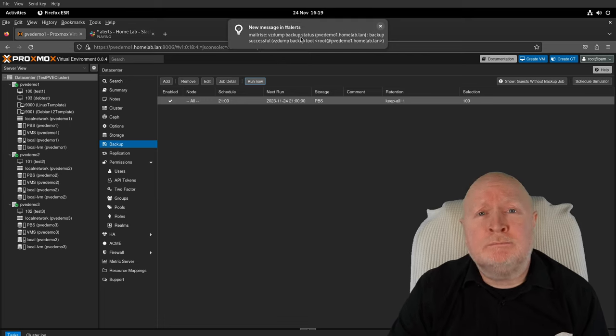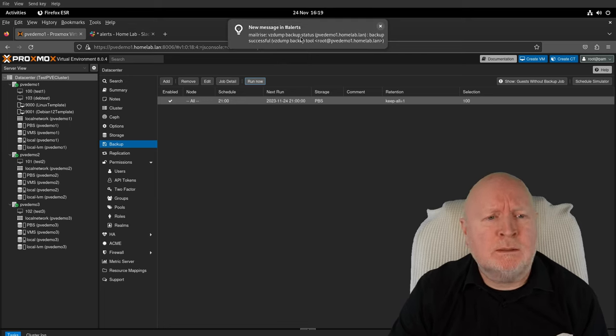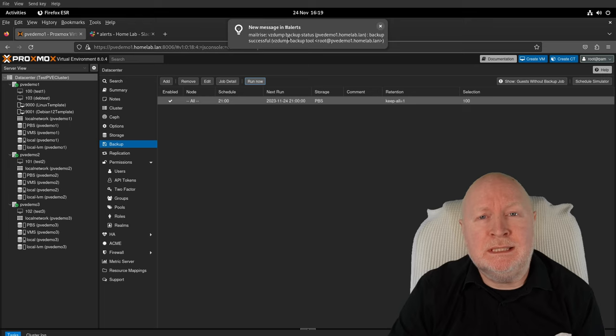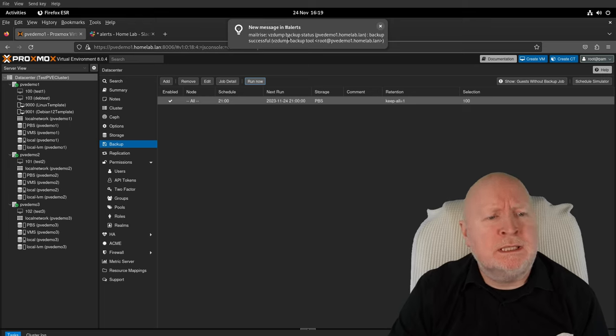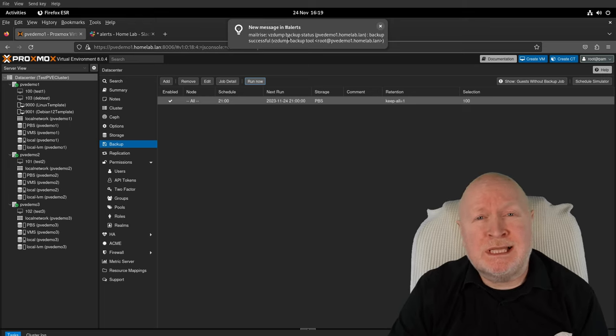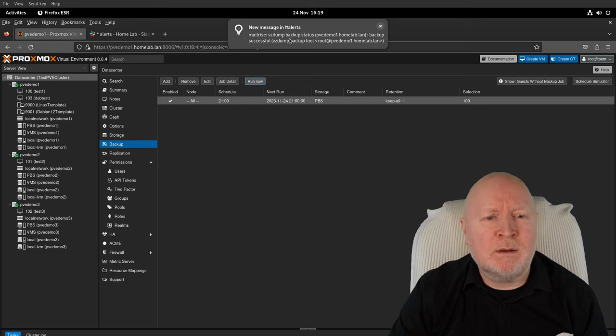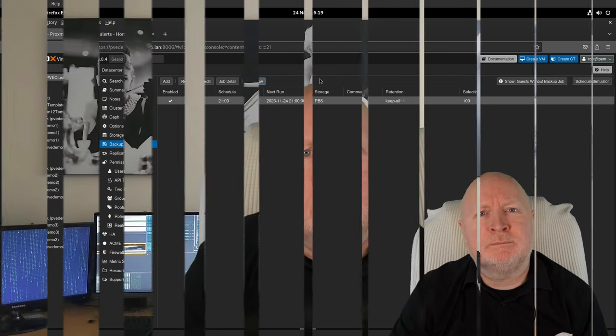Well, there you go. Proxmox VE has now been able to send me an email which in my case MailRise has turned into an actual Slack message. But it means now I'm actually getting the updates that I need.